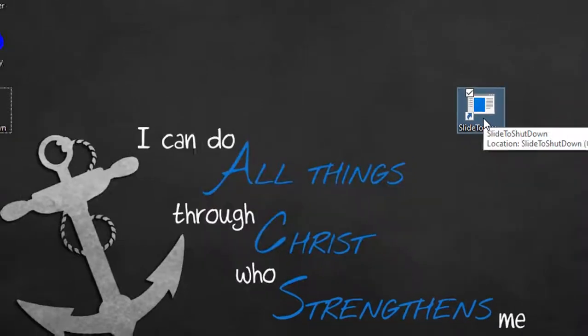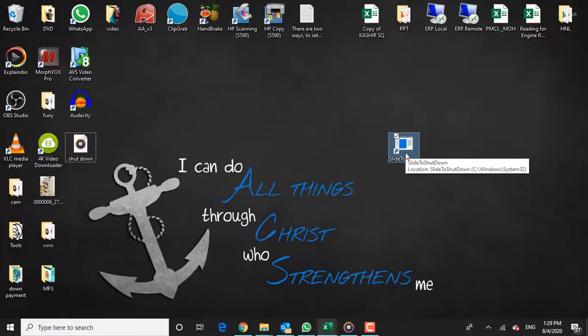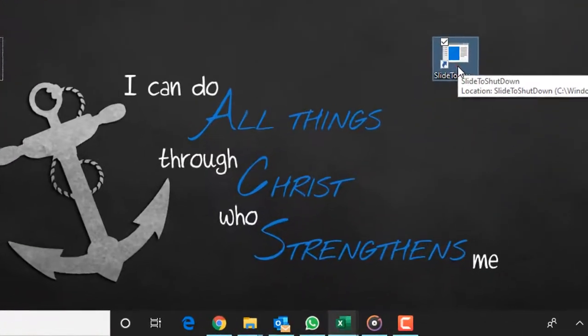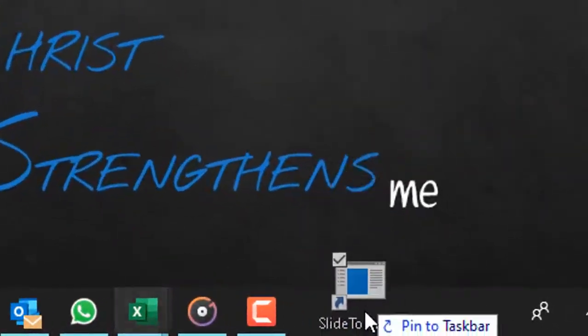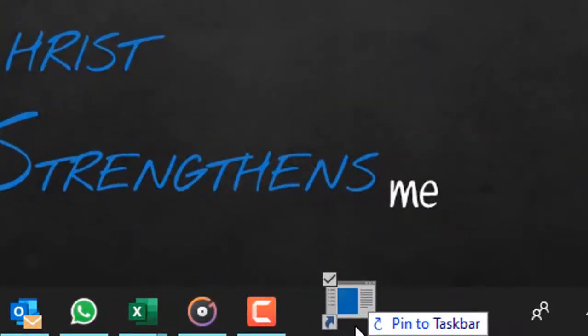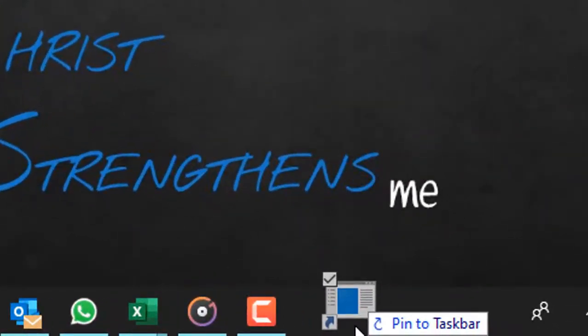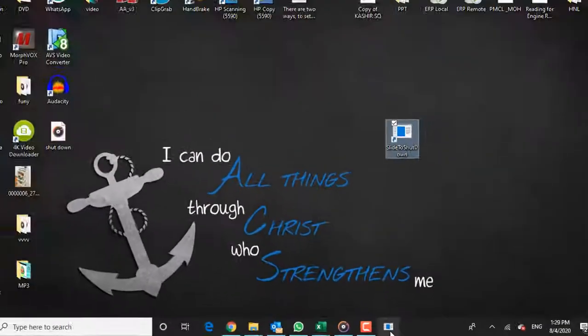Now you can drag the new shortcut icon to the taskbar if you want, or you can leave it on the desktop.